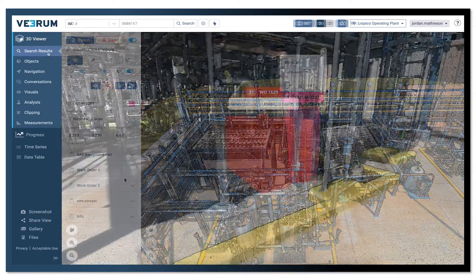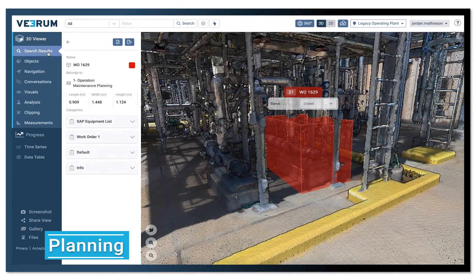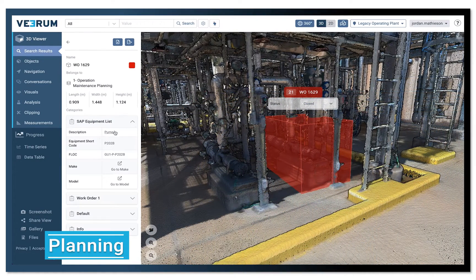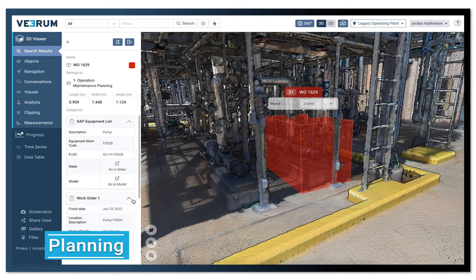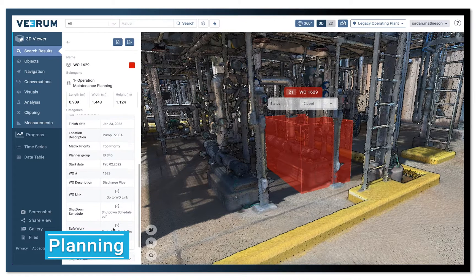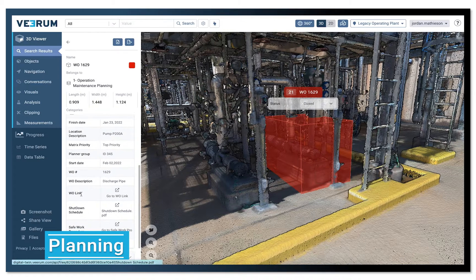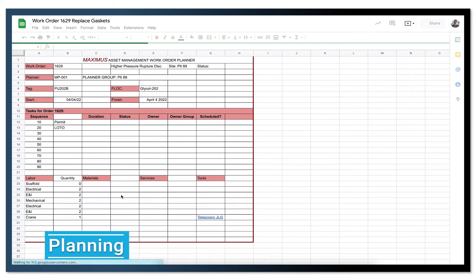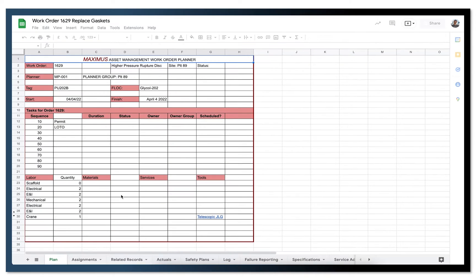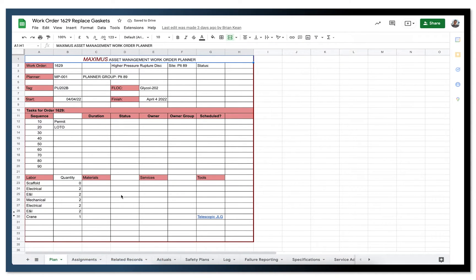Now, the maintenance team can plan upcoming work directly in Verum. Users can enable remote planning with visual support, create share view links to add visual context to reports, and build a digital record of all maintenance activities.